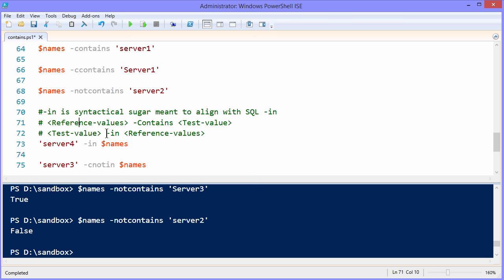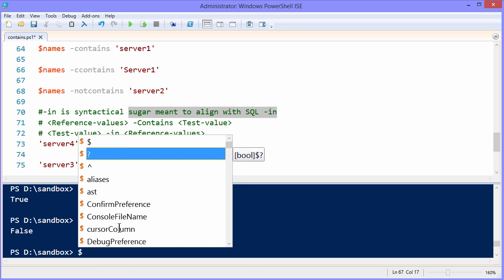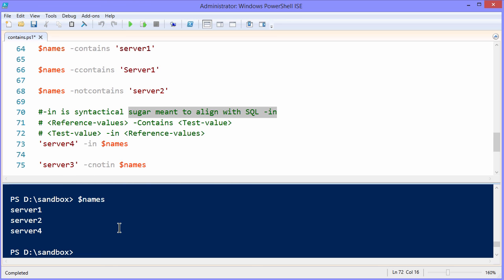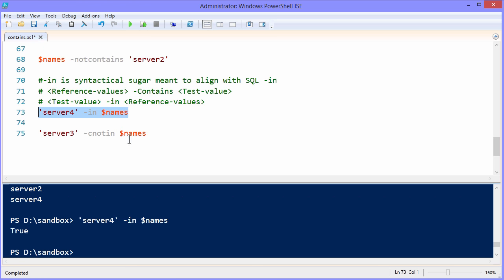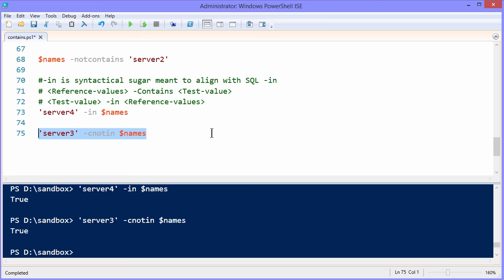In, we start with the test value, in, and then the reference values. This is a nod to help those who have a background with the structured query language get their sea legs. We have to remember that Windows PowerShell includes a lot of what's called syntactical sugar. That gives us an environment that's familiar with what we already know, and now we can apply it in Windows PowerShell as well. So as an example, we still have that names array. Let me just echo it down below. Server one, server two, and server four. We can ask, is the test value server four in the collection of names? And that comes back to, is the value server three case sensitive not in names? And that also is true.